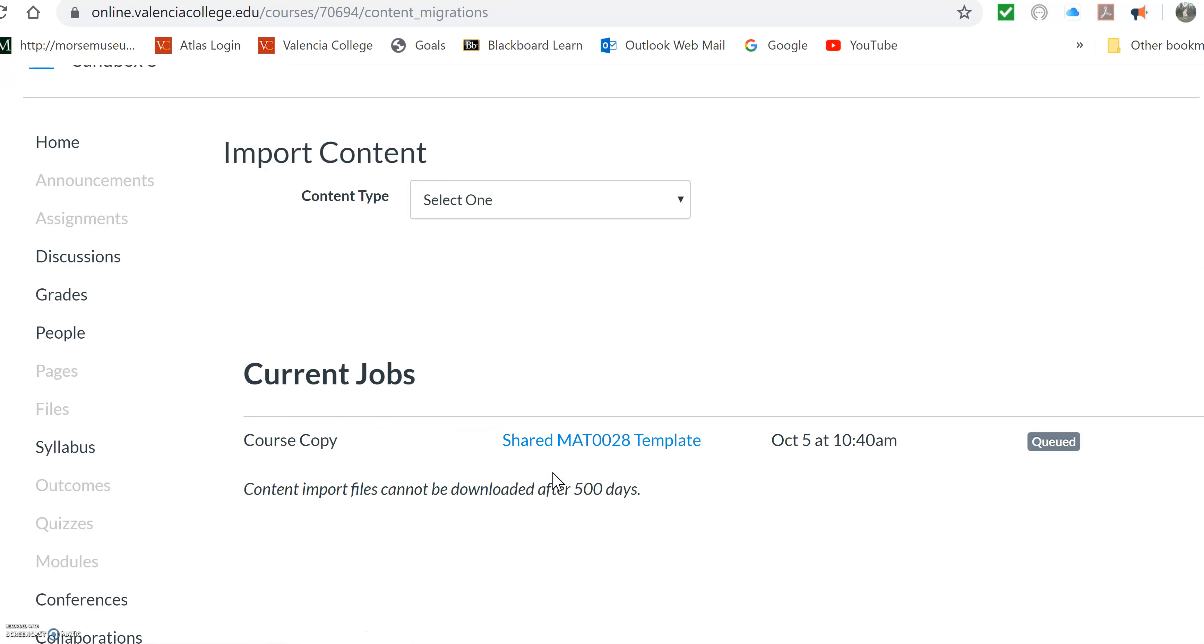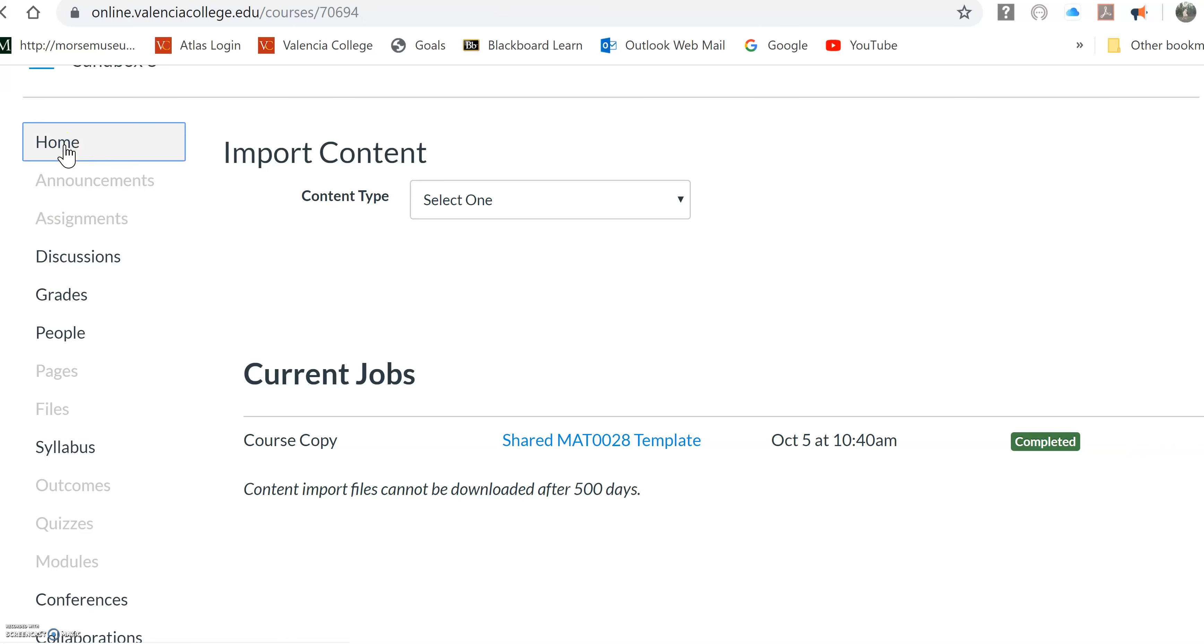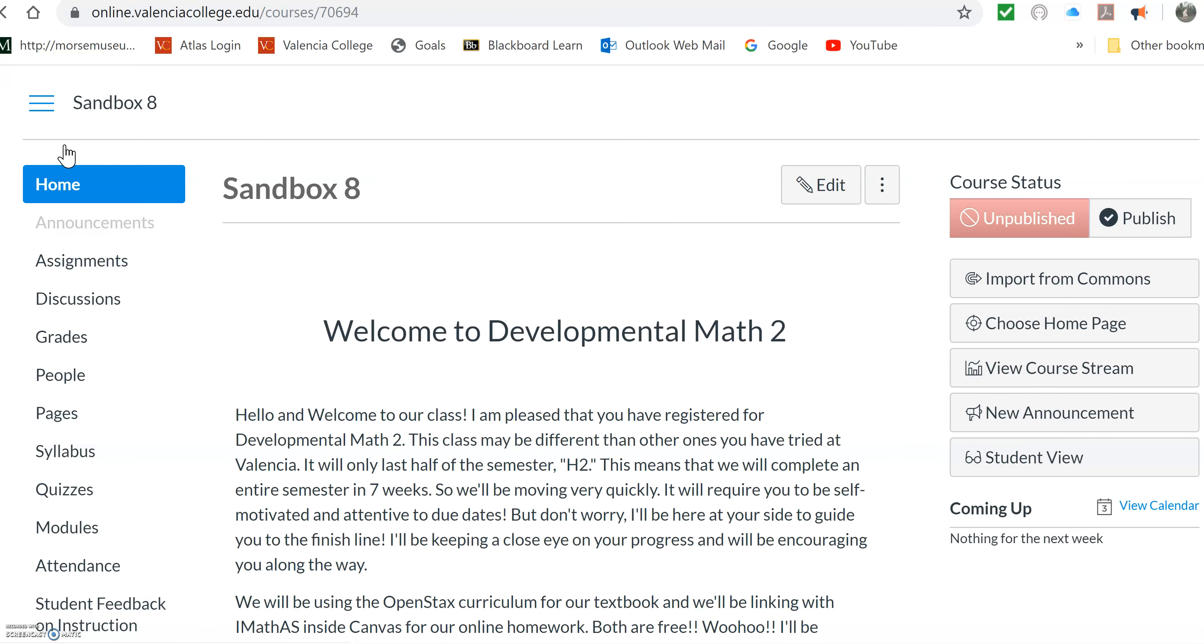And it takes maybe three or four minutes. So I'm going to turn this off for a second. You can see it's running, and then you just wait. After a few minutes, it'll say completed. And now when you hit home, you're going to see it's loaded everything up.